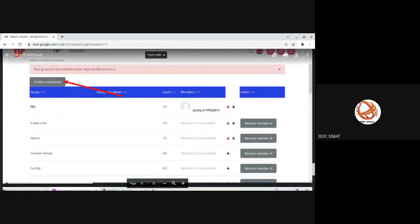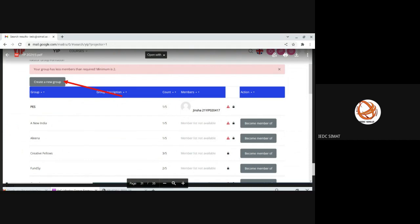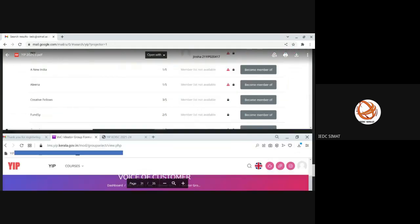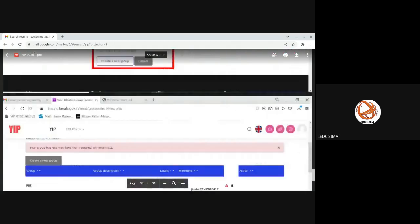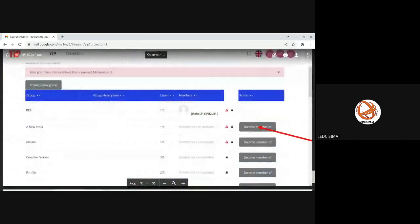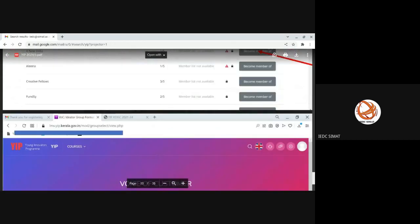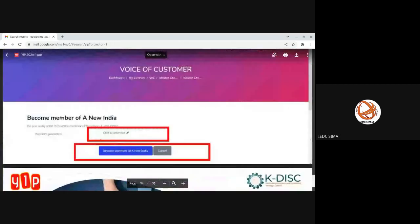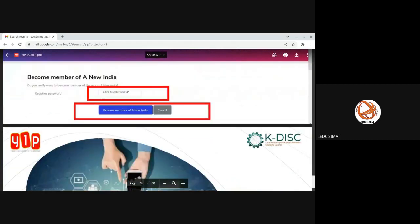On the extreme right column, you can see an option 'Become Member Of'. Click on that. You need to know the group password. Share that password. By typing that password, your group members or friends can join your group. Maximum five can join. To join, click become member of, enter the password. Once you form the group, then the next thing is to submit the idea.